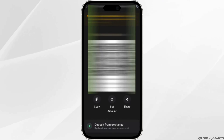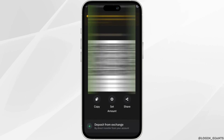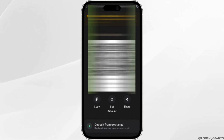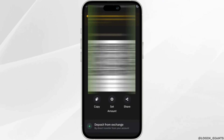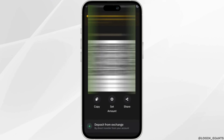It will open up a page where the BEP20 address will be available to you. You can simply copy the address and paste it in the necessary section. After that, you will be good to go.